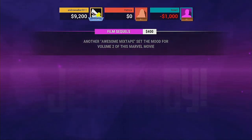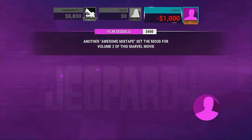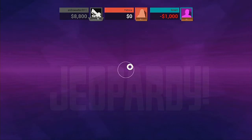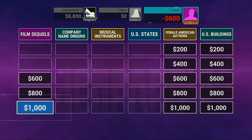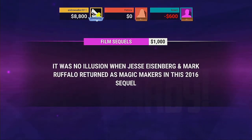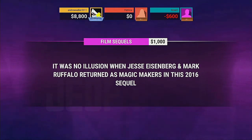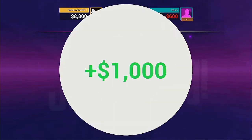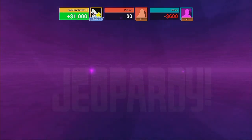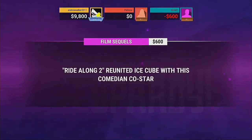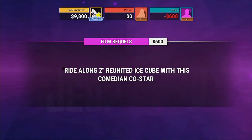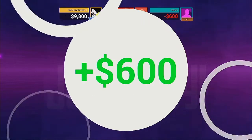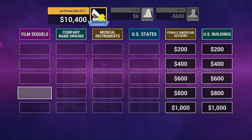Incorrect. That's right. Player 3, pick a category. Well done. Player 1, which category would you like? Precisely. Correct.